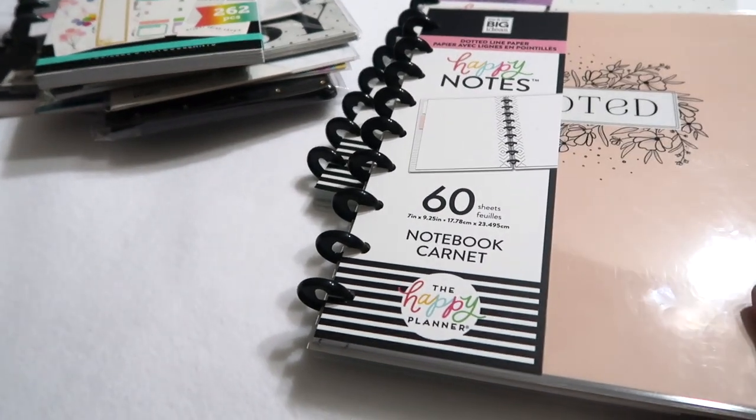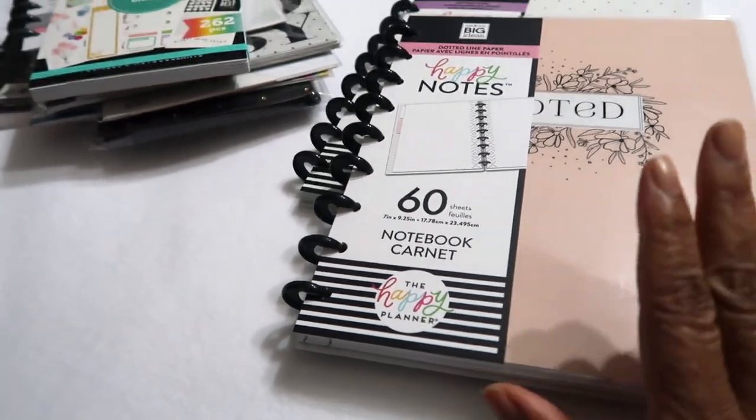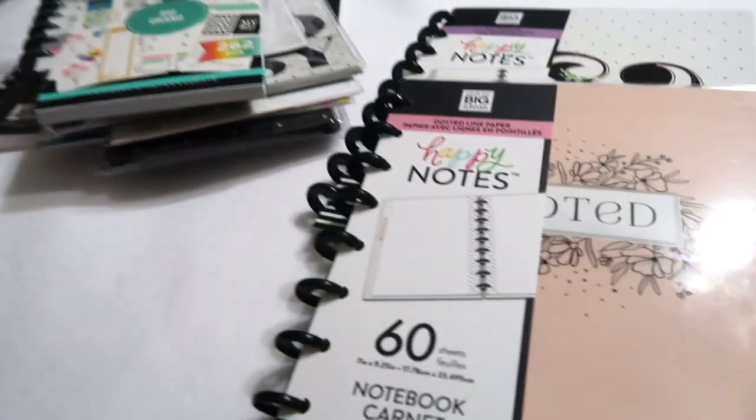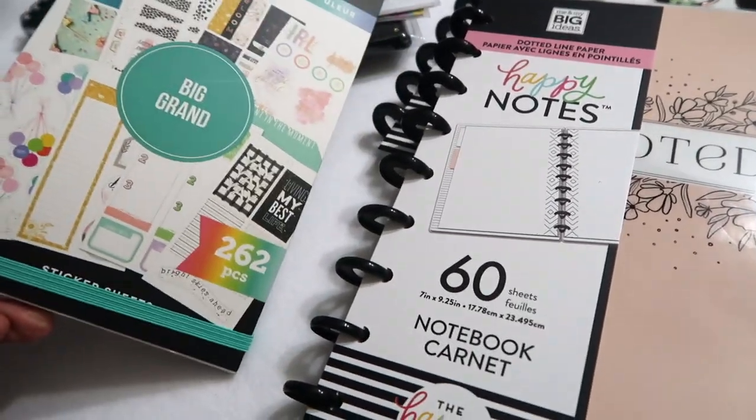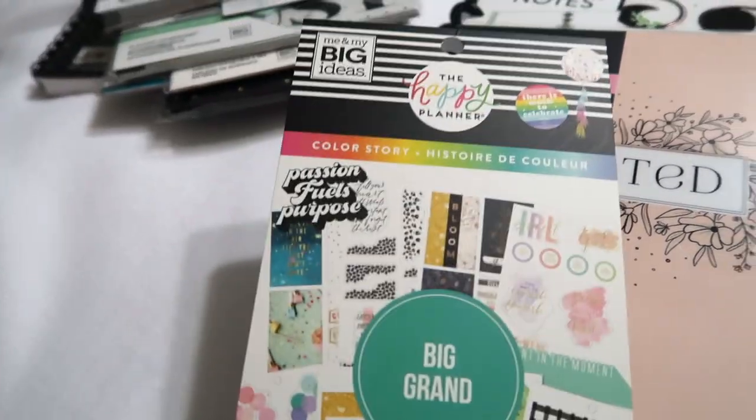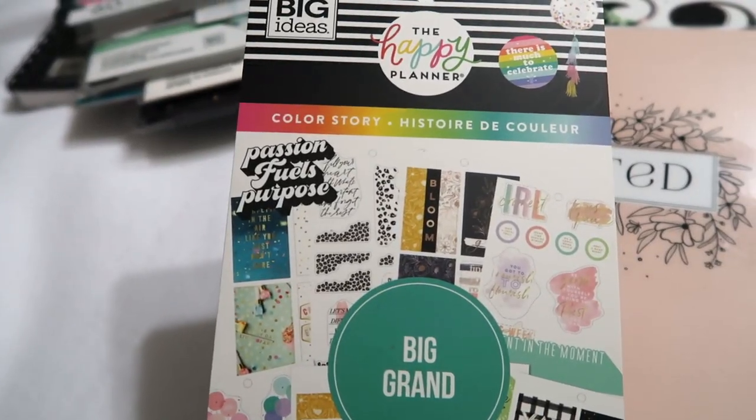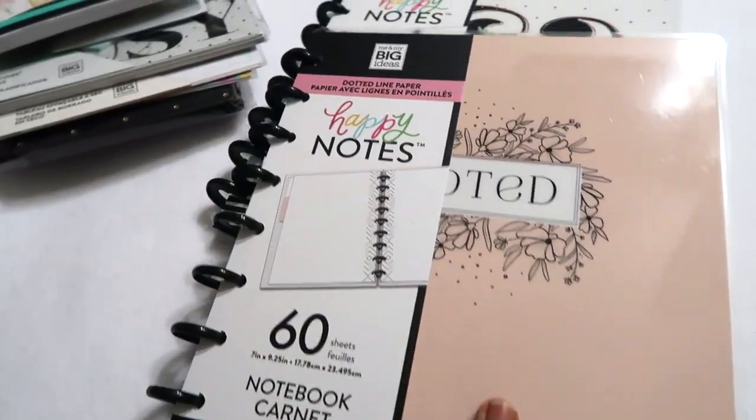Actually I bought this notebook and I also bought a sticker book, a sticker album here. It's like the big grand color story sticker book. We'll just start with the notebooks.